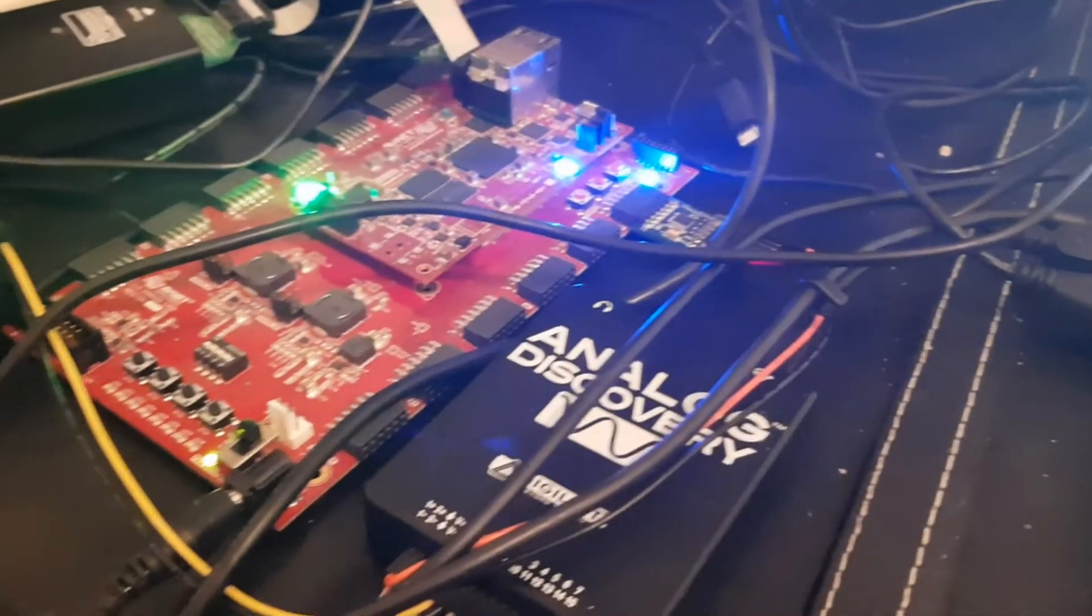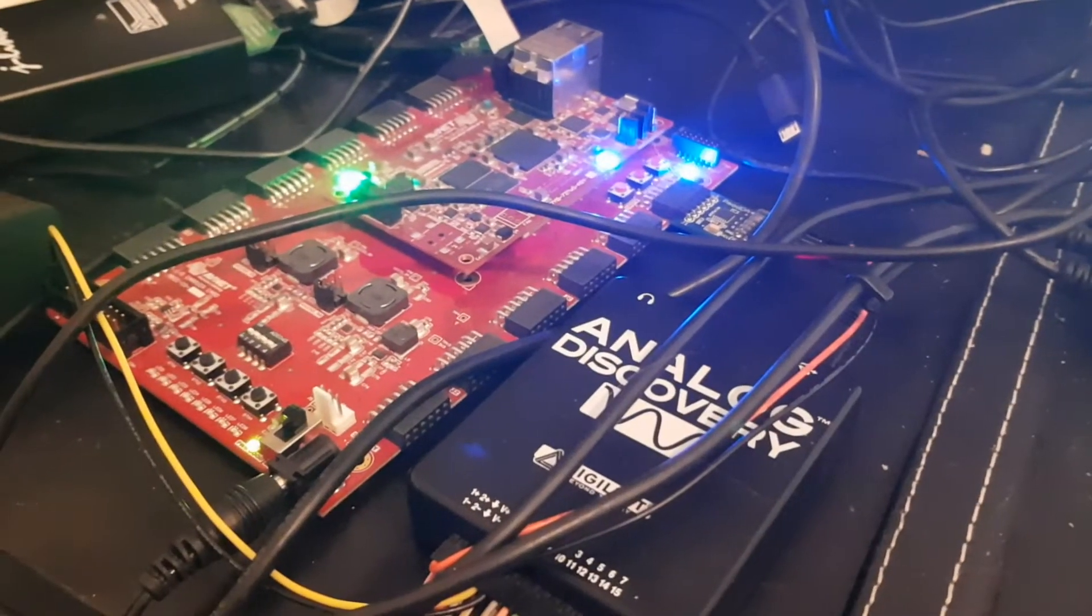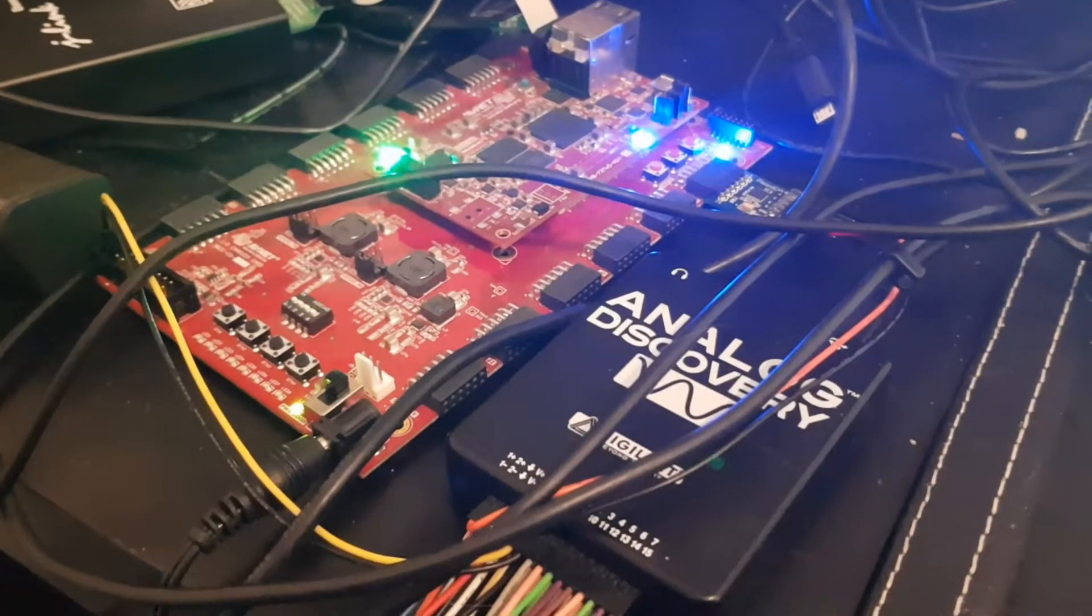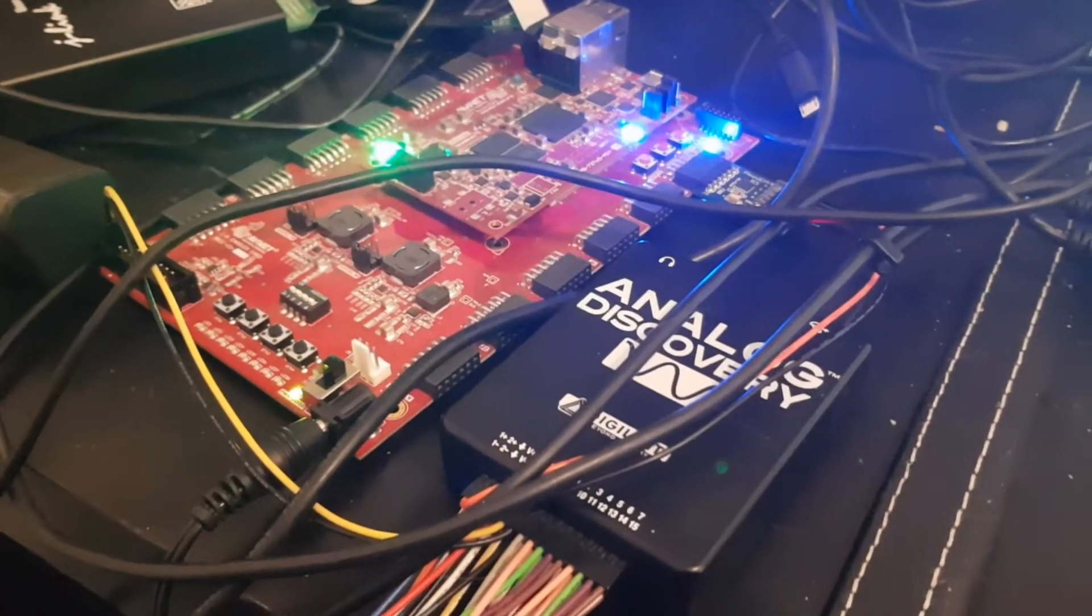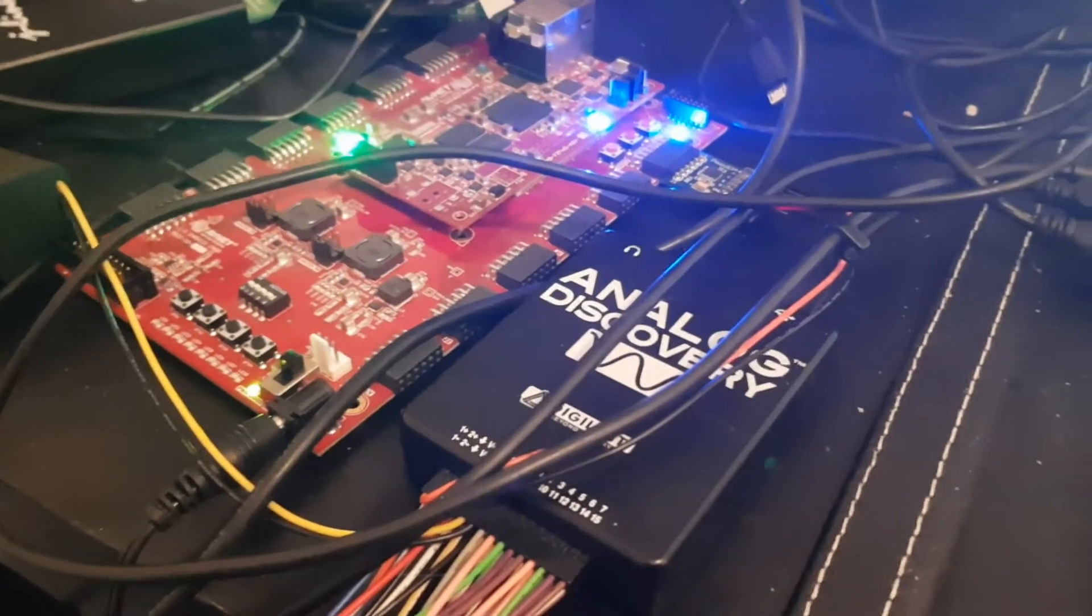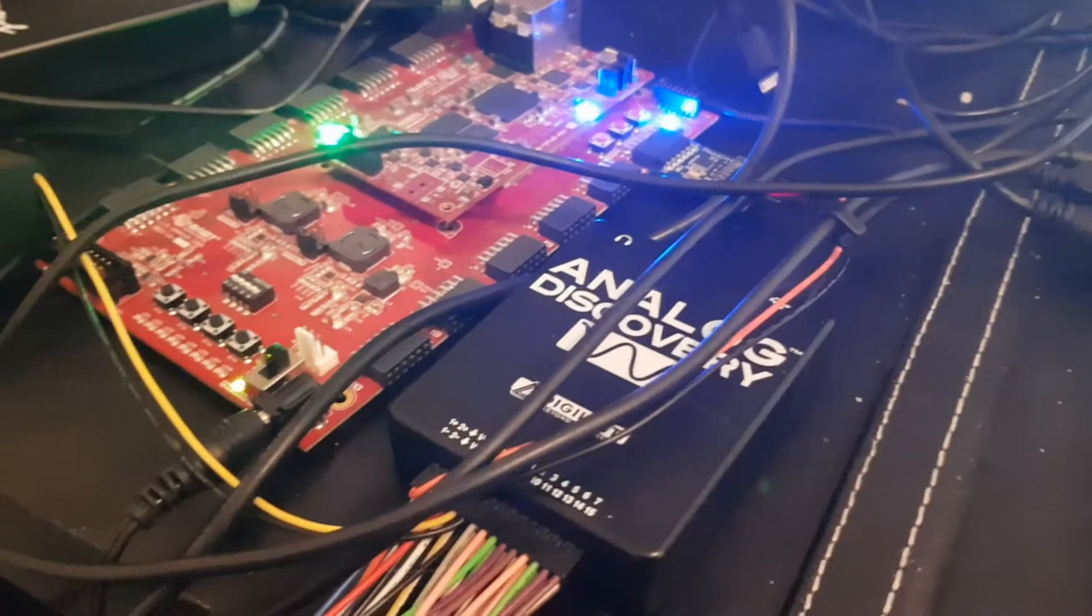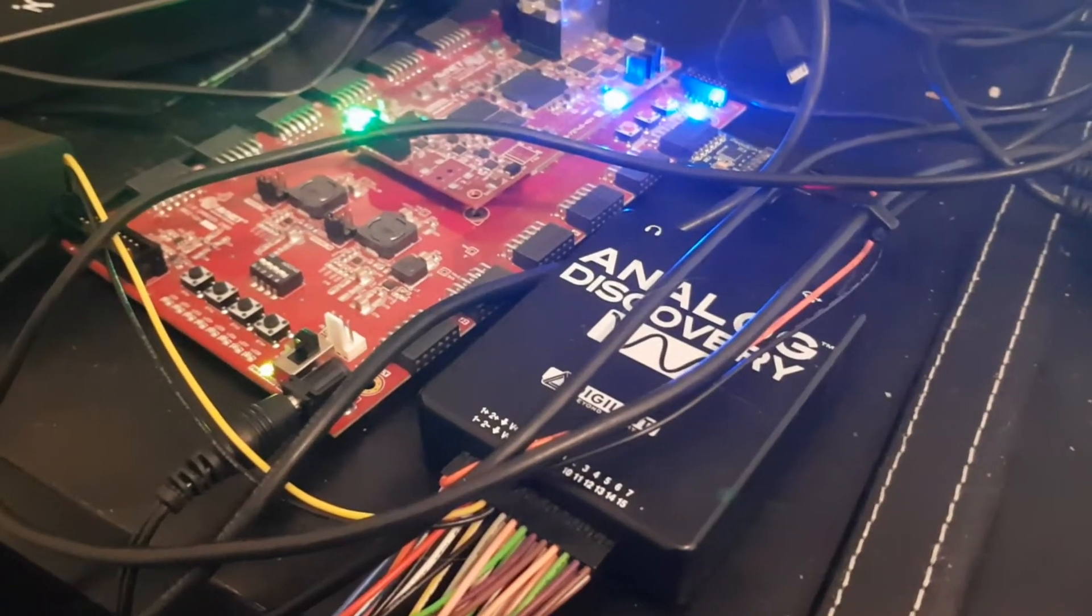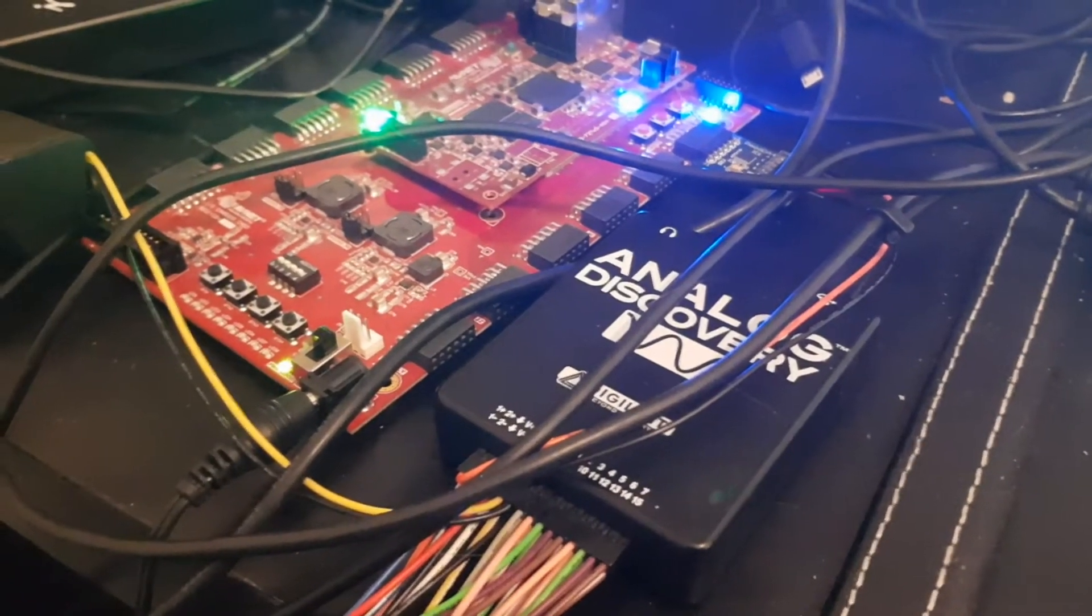Here we have the Z board on the I-O carrier card and connected to the analogue discovery which is giving the signal input and capturing the output on the DA4P mod there.